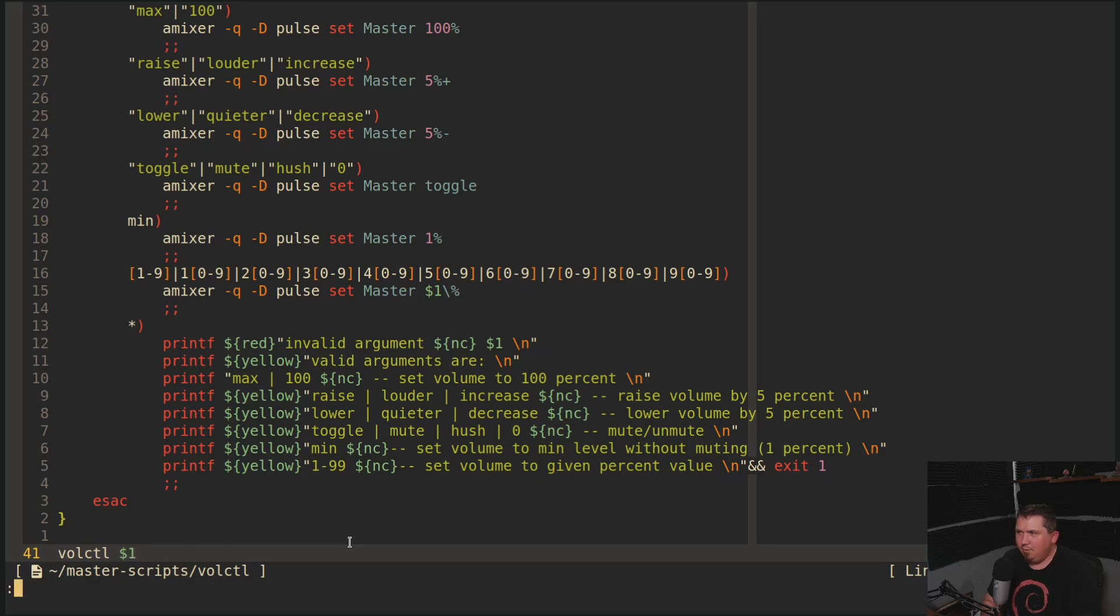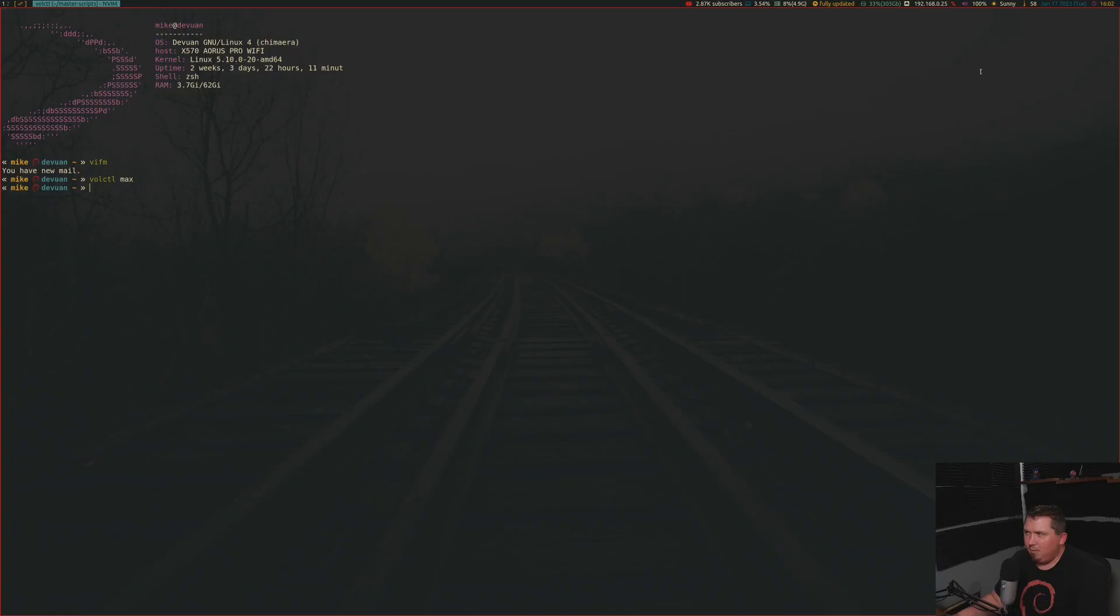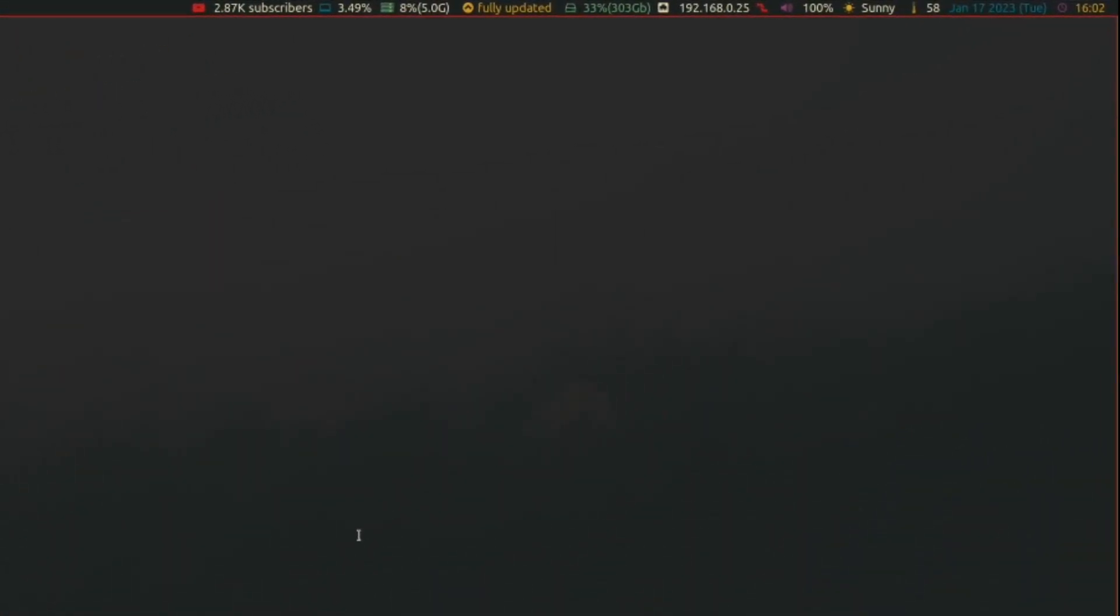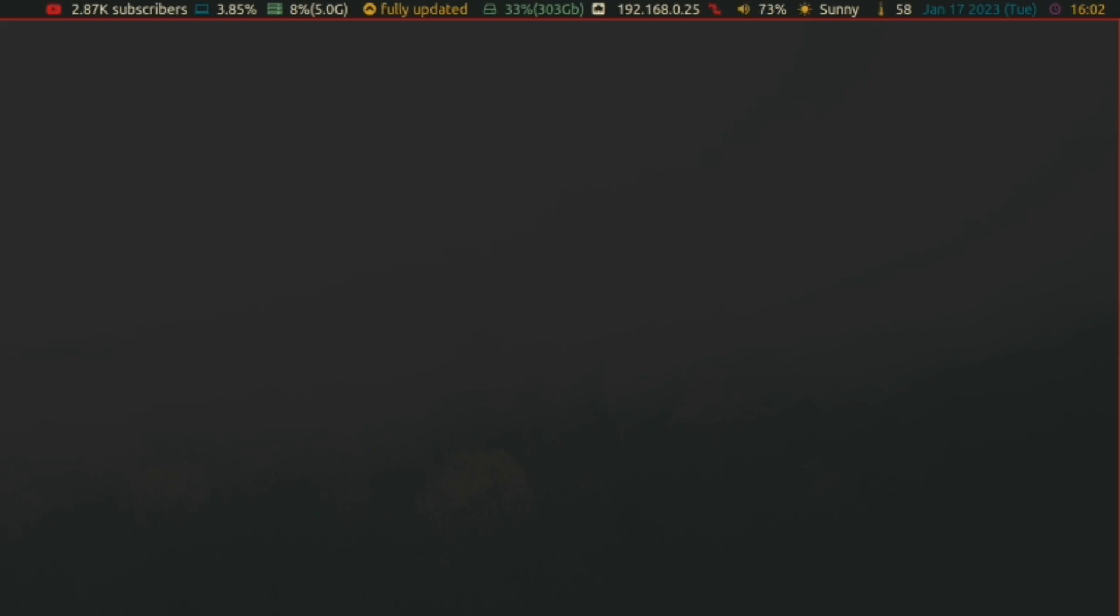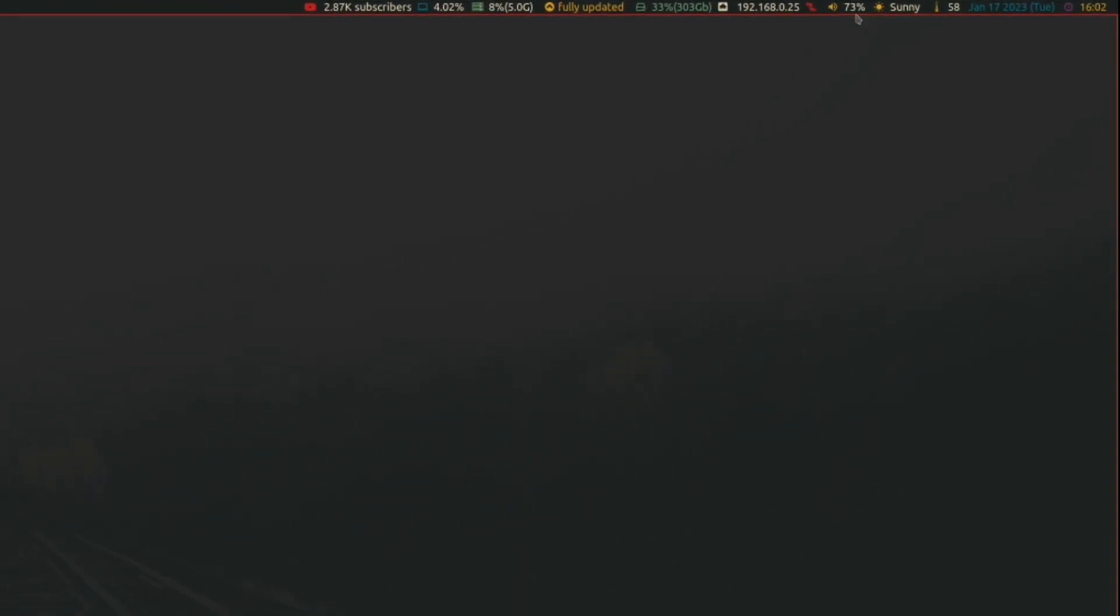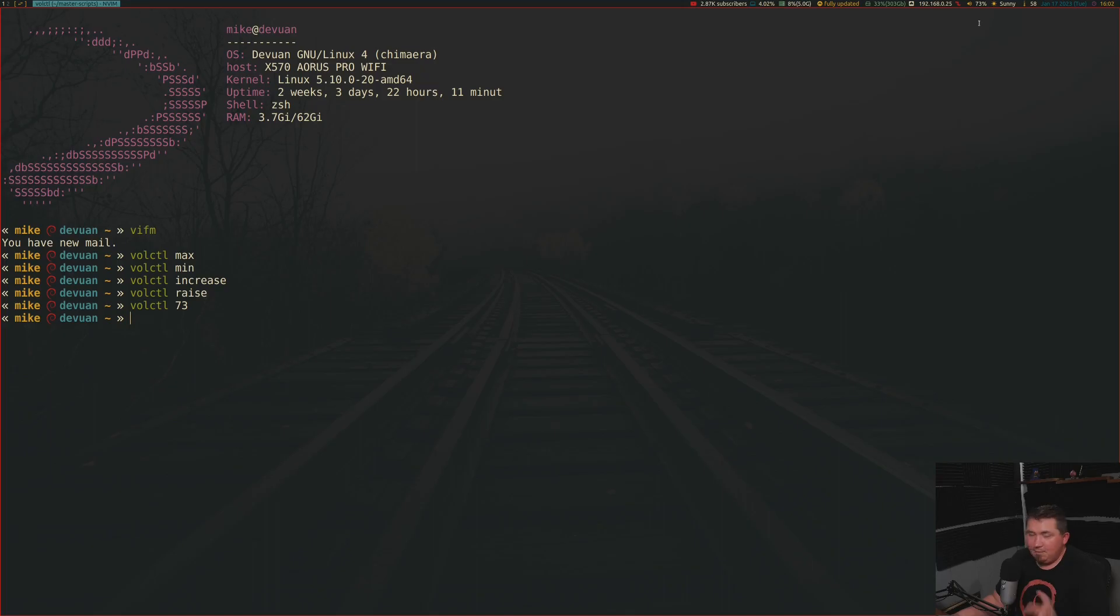So now if I exit out and quit, let's say volctl max. So you may have a hard time seeing this, but right here I have my volume set to 100%. So if I increase my font size here and say volctl min, my volume has been changed to 1% or volctl increase, volctl raise, it went from 6% to 11%. So now if I do volctl 73, my volume is at 73%.